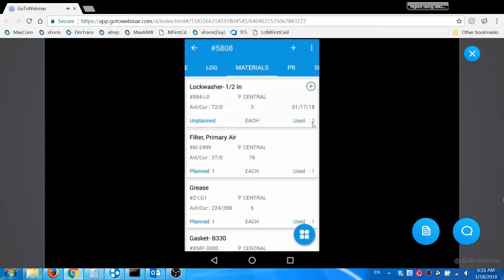EAM 360 app can also support material requests in addition to the material usage. If you have a storekeeper to manage your store room, materials have to be requested instead of reporting the usage. If the material request option is selected for the user, the material request will be sent to Maximo. The materials can then be issued by the storekeeper based on his material request using EAM 360 storekeeper app or using Maximo.